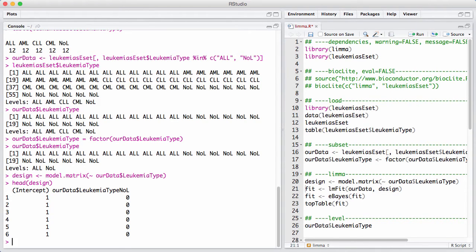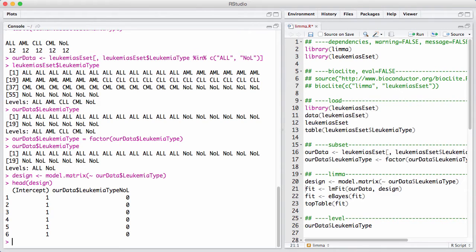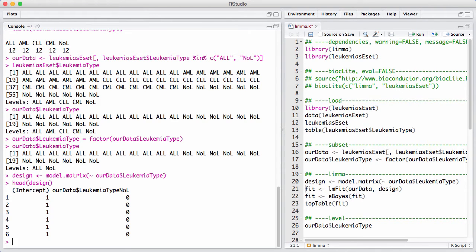Oh, sorry, across the ALL samples. The second column, which is really the parameter we're interested in, is the difference in gene expression between NOL and ALL. If this parameter is equal to zero, it means that the gene is not differently expressed because there's no difference between NOL and ALL.